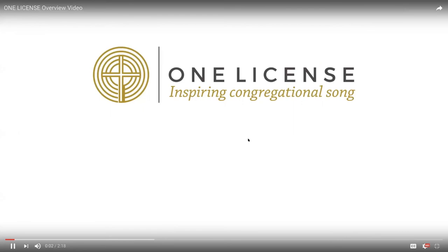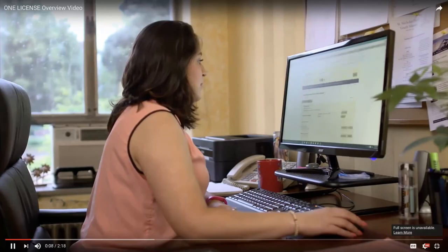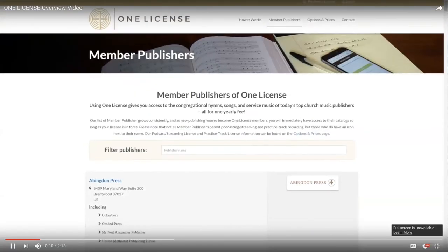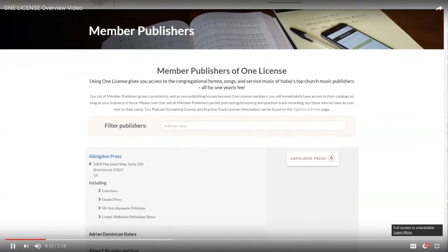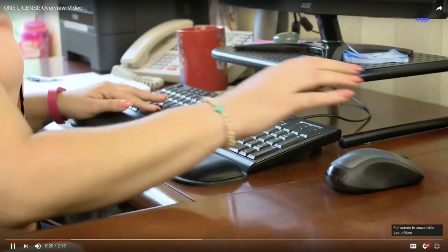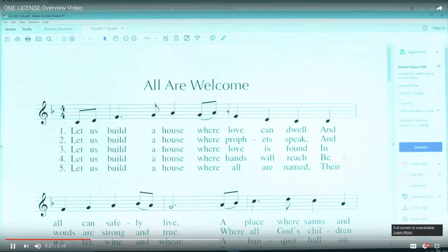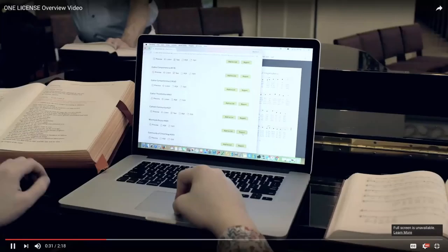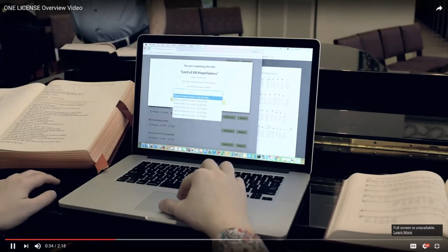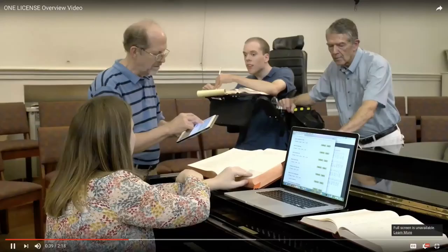One License. Download. Create. Report. Once you're a subscriber you'll have access to thousands of downloadable music image files from our catalog of member publishers, and our outstanding database will help you make sure the song or text you're looking for is covered. Creating worship aids, bulletins, and projections has never been easier. Search for your song and download high resolution music image files, all in one place. By taking advantage of the most up-to-date technology, our website makes it easy to report the titles you use. This ensures authors, composers, and publishers receive fair compensation.